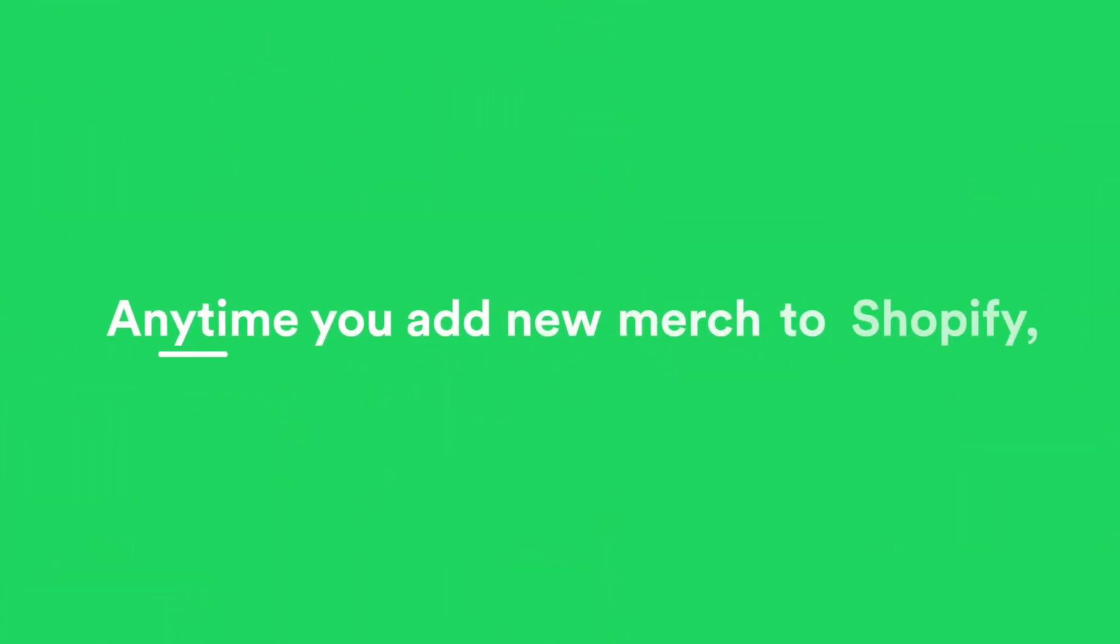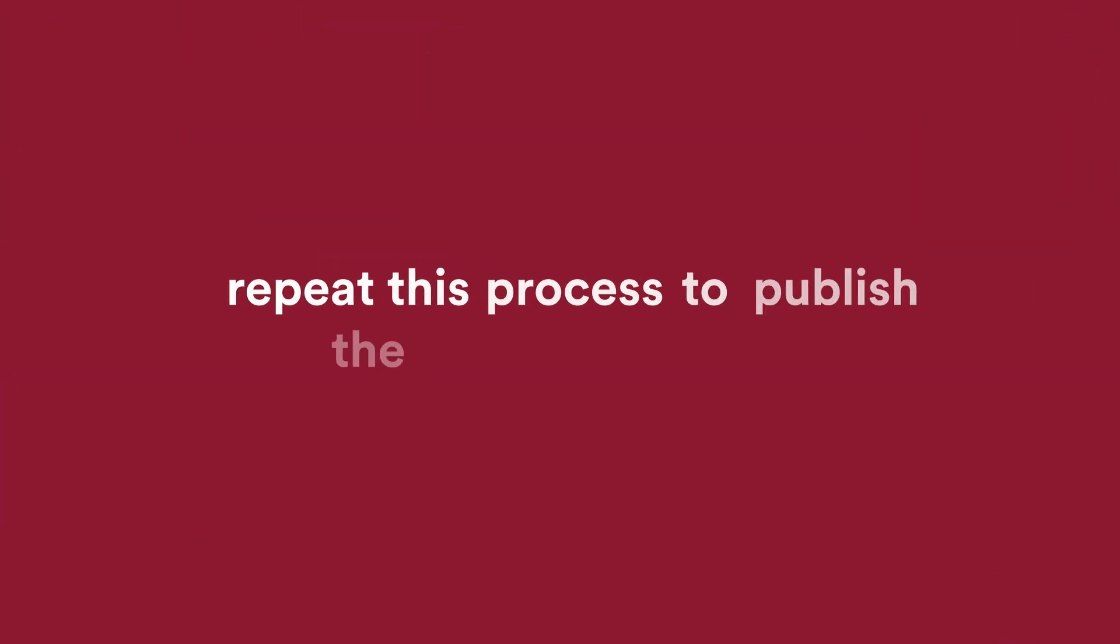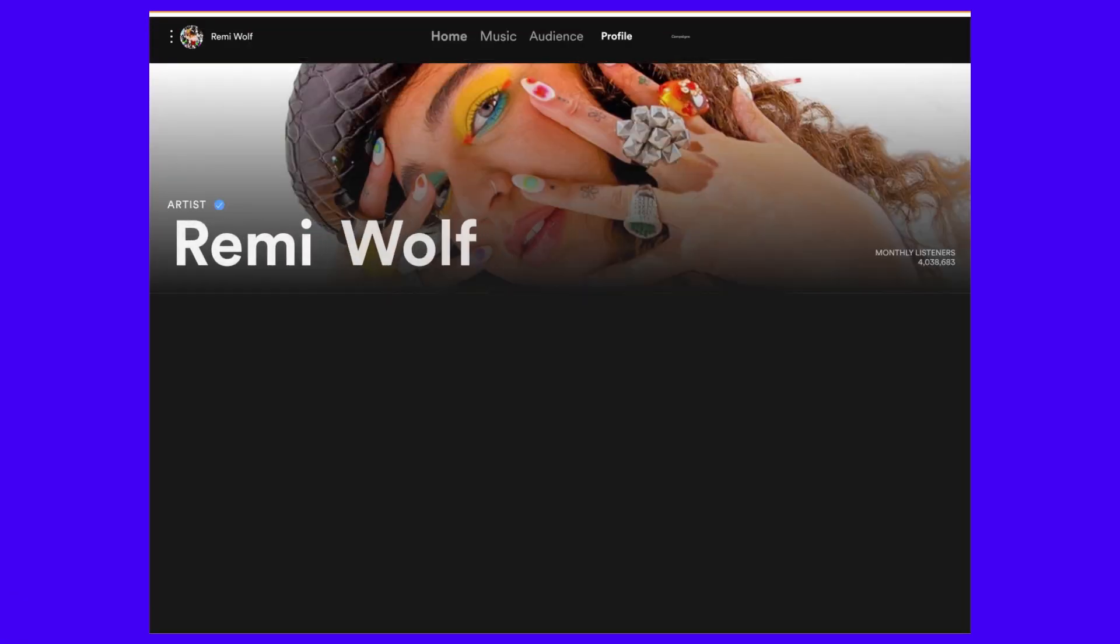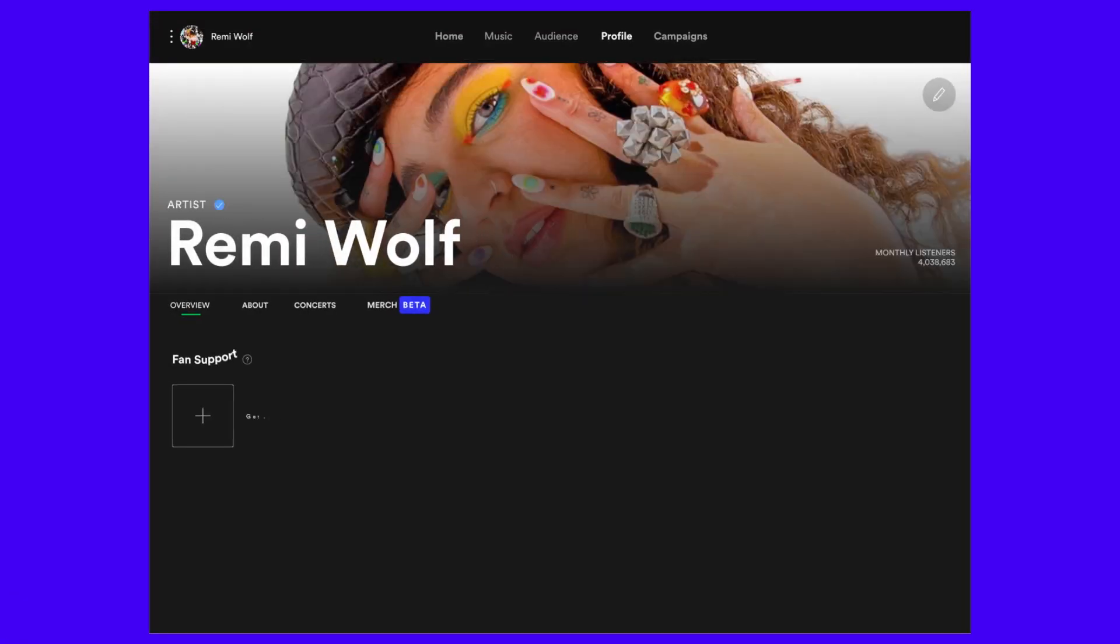Anytime you add new merch to Shopify, repeat this process to publish the new items to Spotify. Now that your merch is published to Spotify,